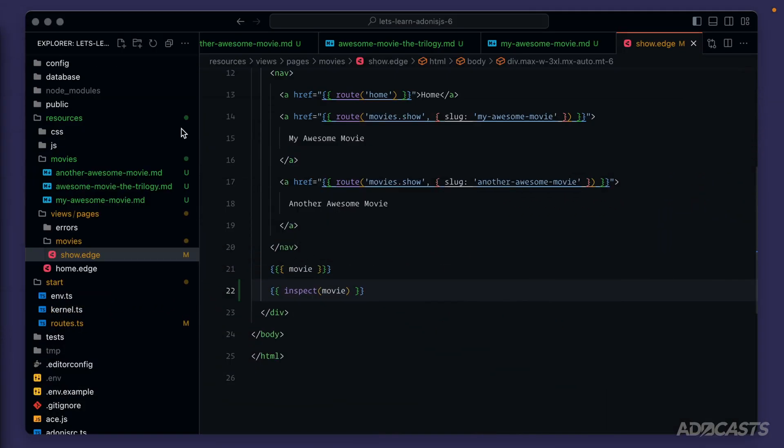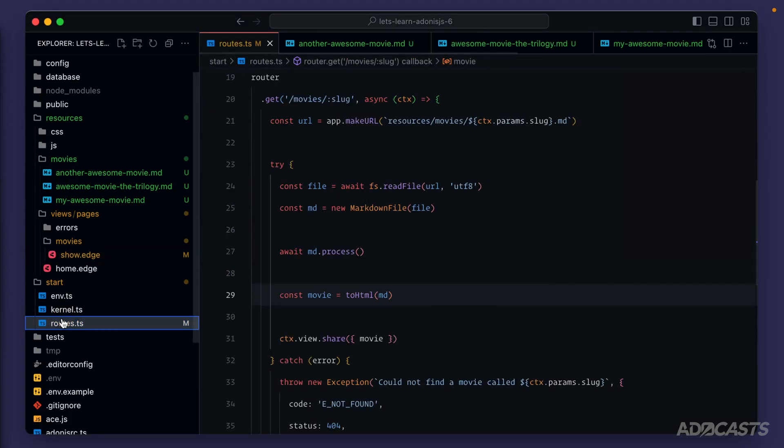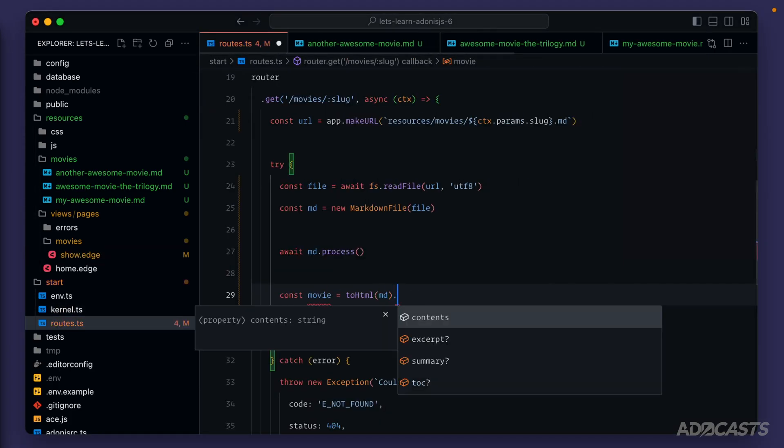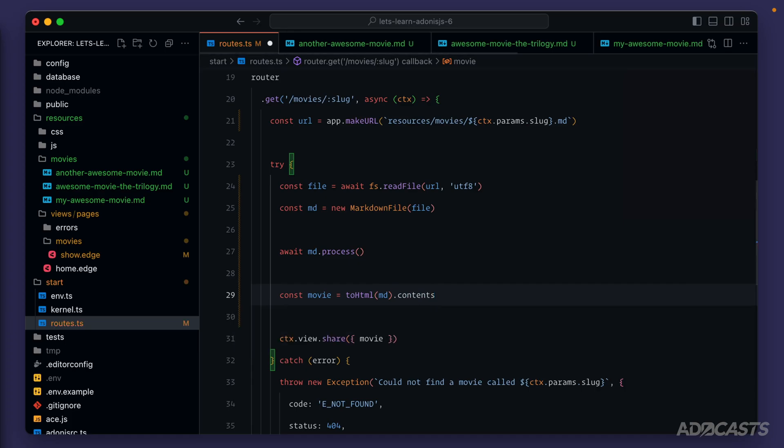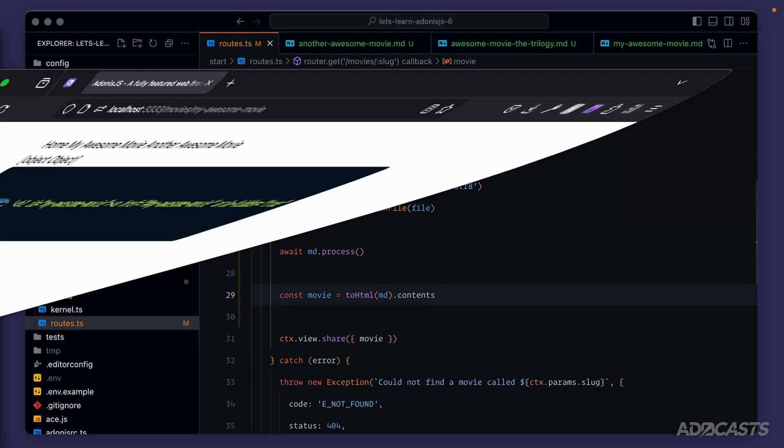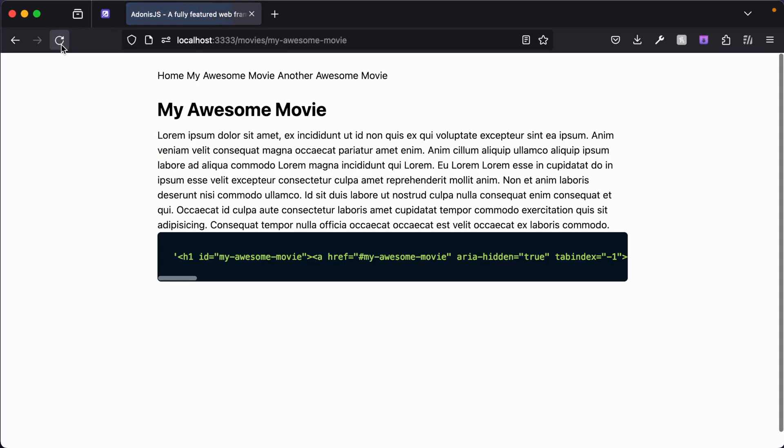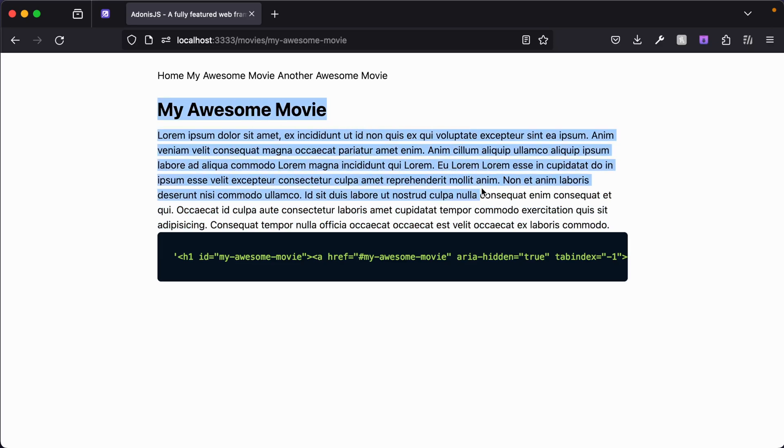So if we hide away our browser, jump back into our routes, all that we need to do is chain off of our to HTML an additional call to contents. Give this a save now, jump back into our browser, give it a refresh, and voila, now we're seeing the parsed HTML from our underlying Markdown file.